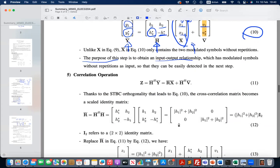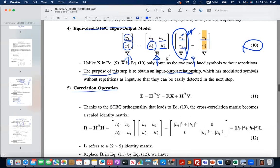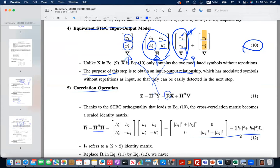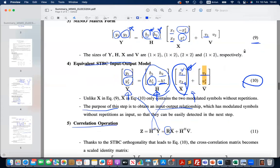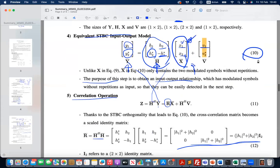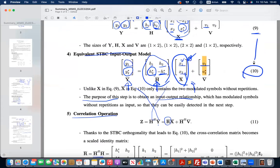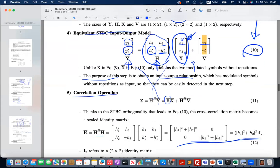The next step is the correlation operation. You apply the Hermitian transpose of the fading matrix and multiply it onto the equivalent received signal. What you get is the correlation matrix for fading, which becomes a scaled identity matrix. This is excellent news: equation 9 has the unitary matrix property for the transmitted signal matrix, and from equation 9 to equation 10 we transfer that unitary matrix property from the signal transmission to the fading matrix.